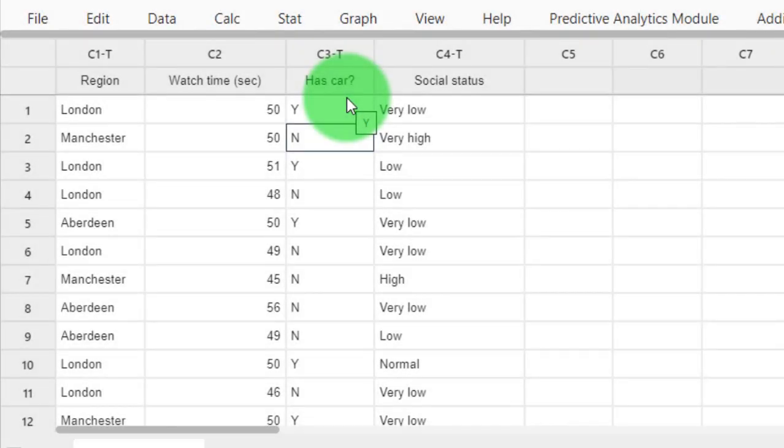Ladies and gentlemen, welcome. In this video I'm going to show you how to perform a Chi-Square goodness of fit test.